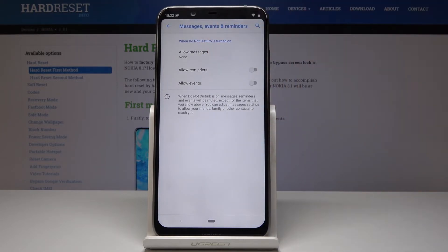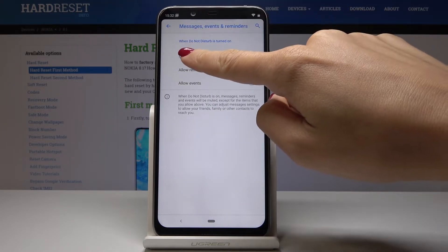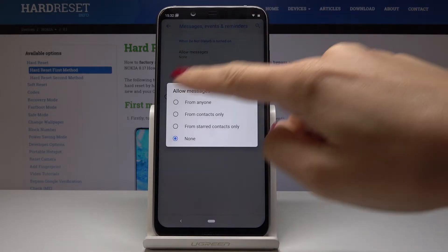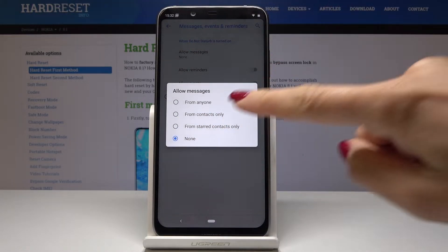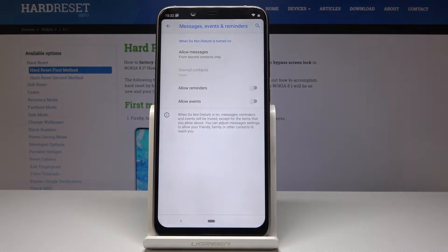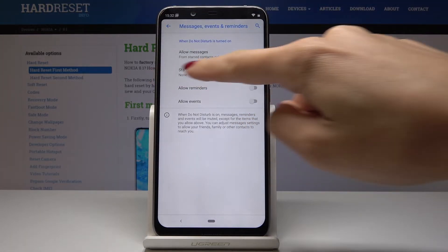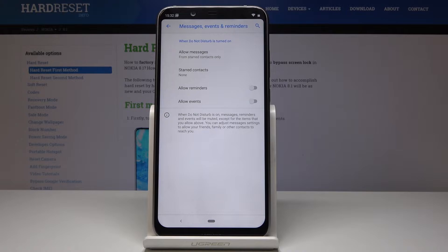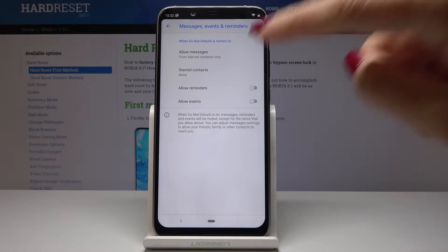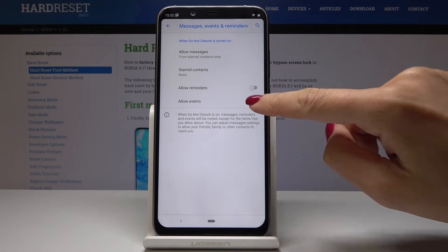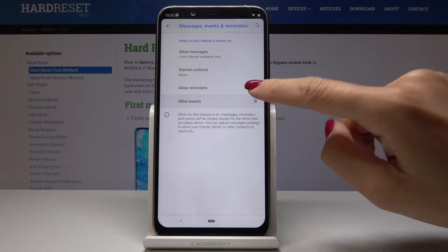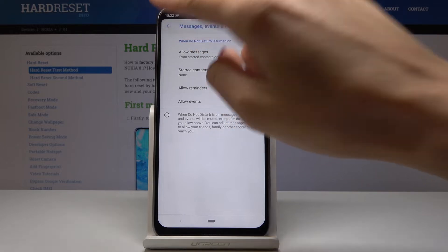Then you can allow some messages — you've got just the same possibilities here. I will leave it as starred contacts only, and here you can add those starred contacts. You can also allow reminders or events. I will leave reminders enabled here.